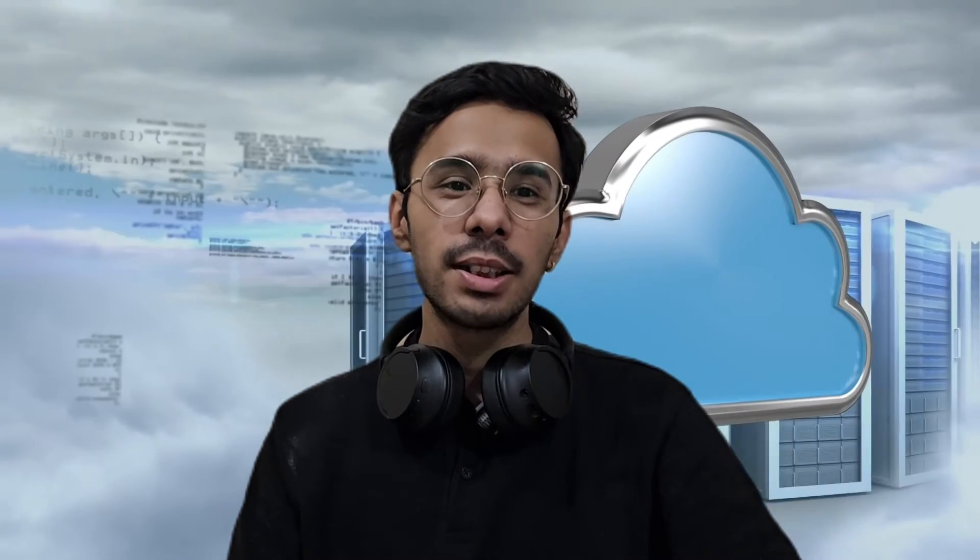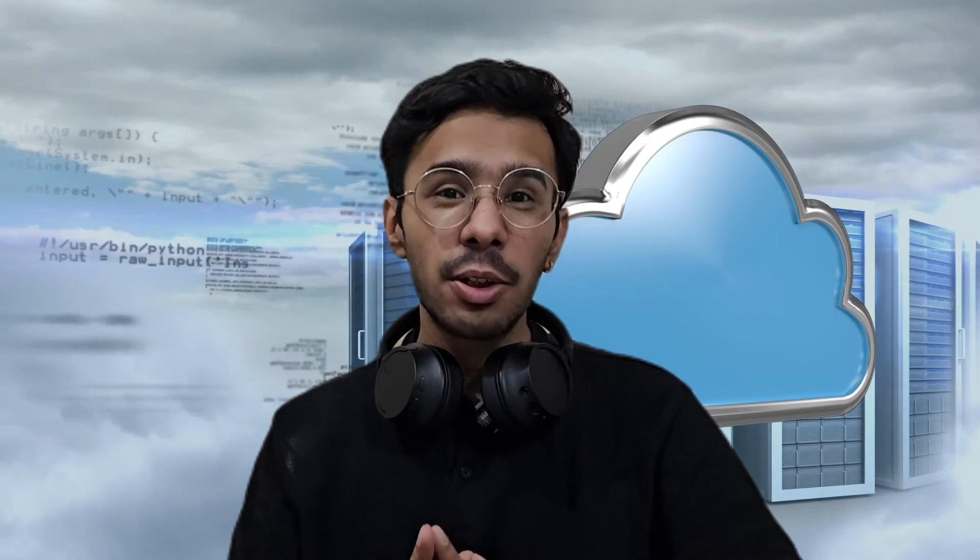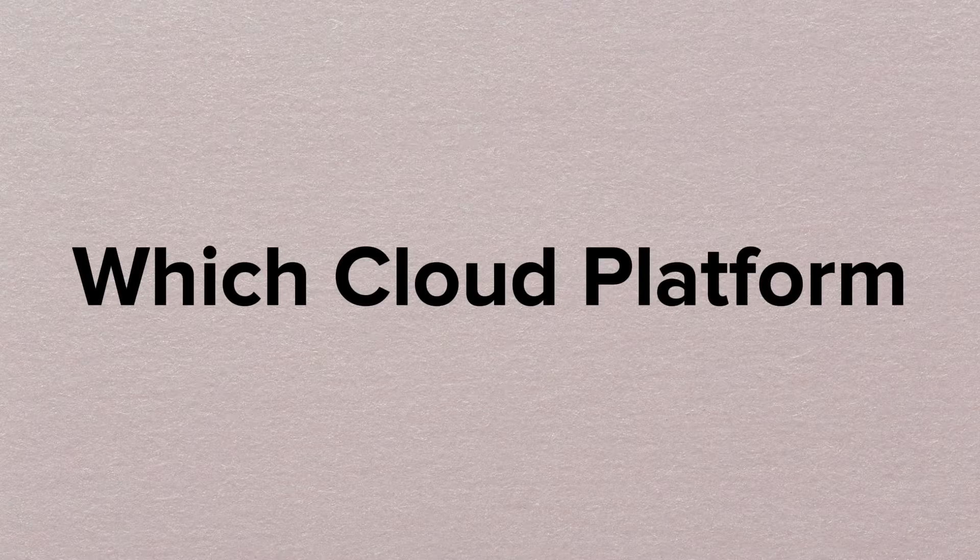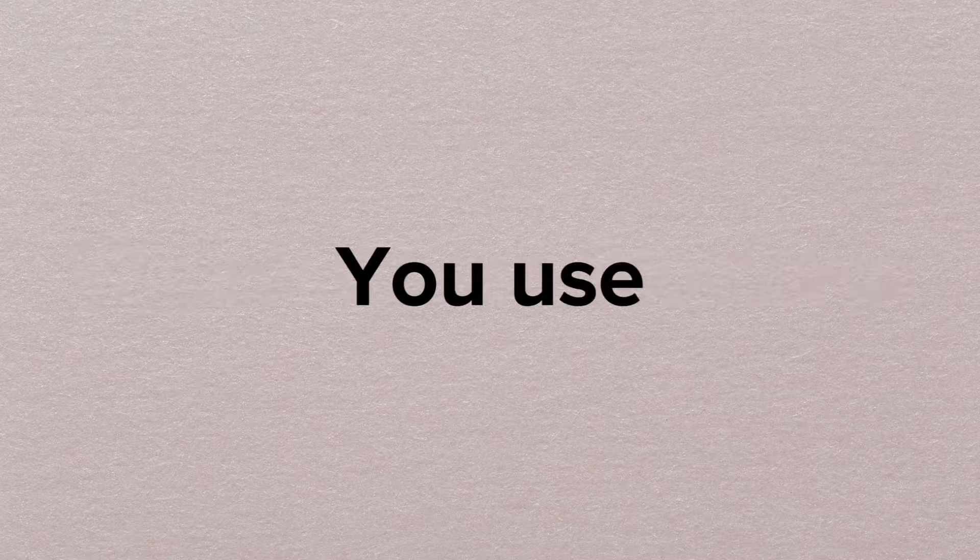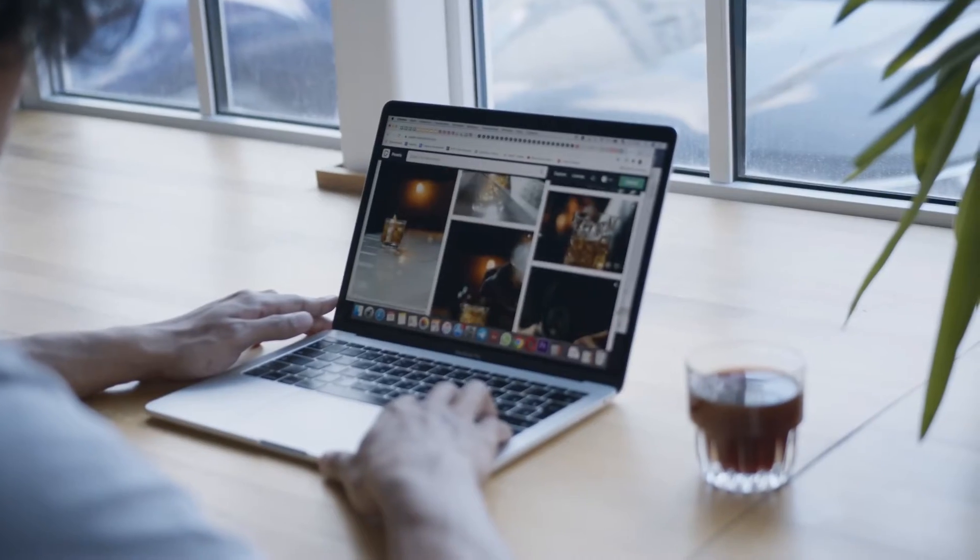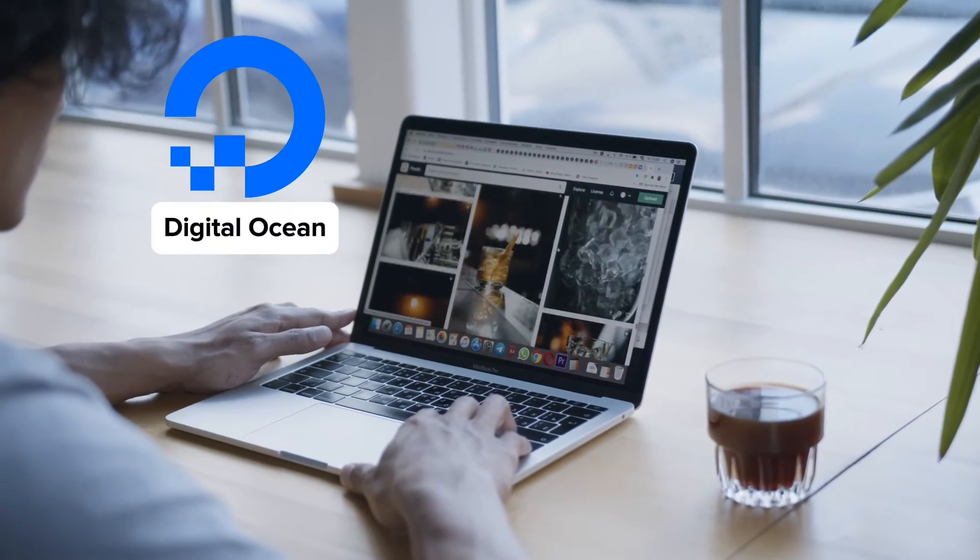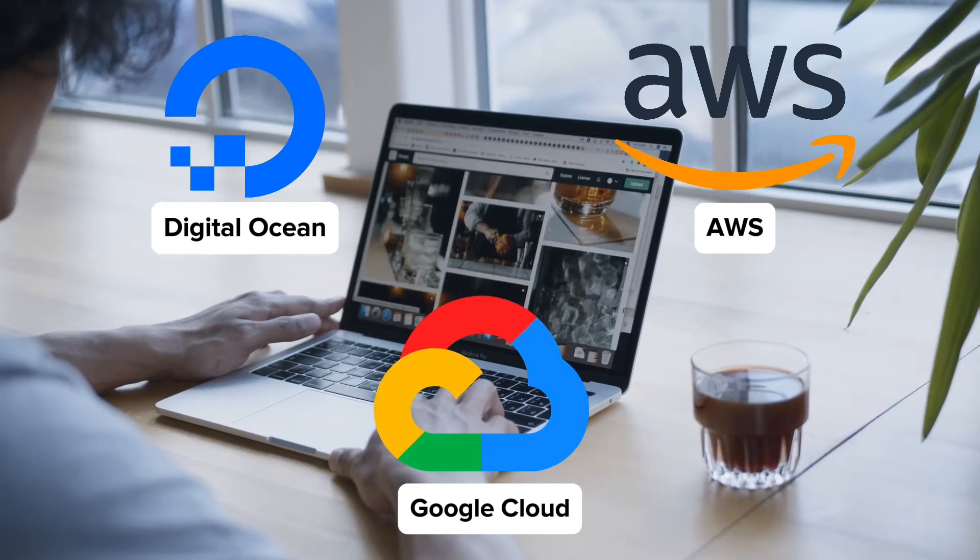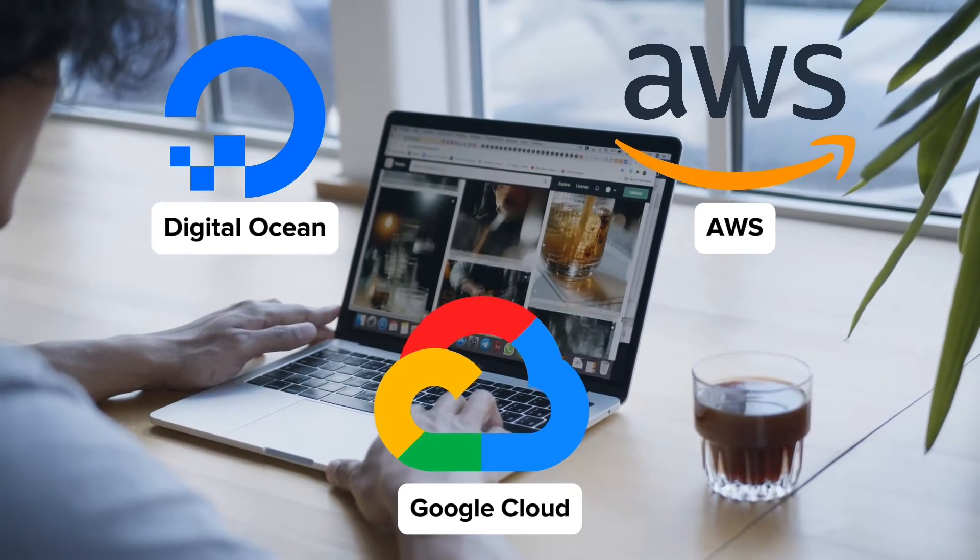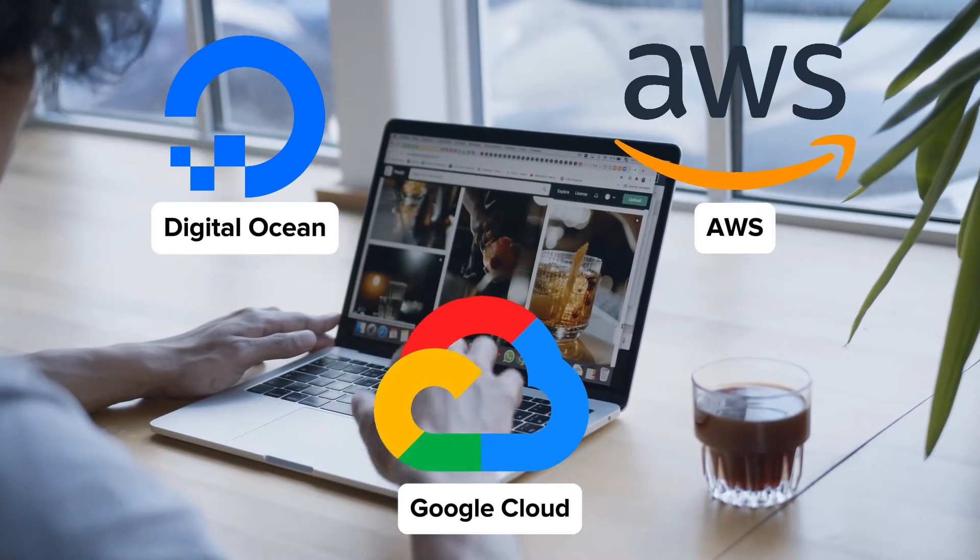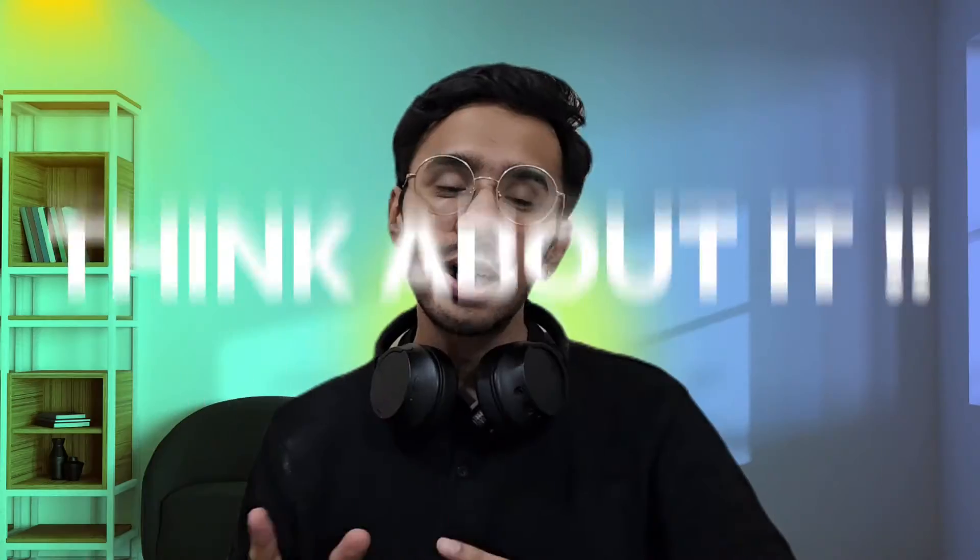Hi friends, today we are checking out something that can totally change the way you manage your cloud servers. Imagine being able to control all your cloud servers from one single dashboard, no matter which cloud platform you use. Sounds cool, right? Whether you are using DigitalOcean, AWS or Google Cloud hosting,